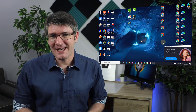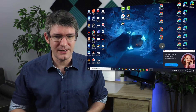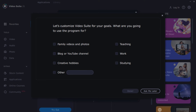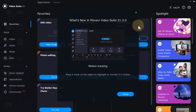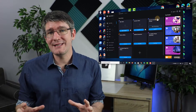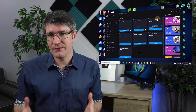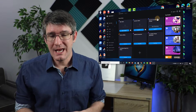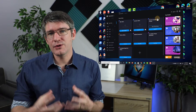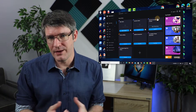Let's jump in and open up Movavi Video Suite. When it opens up, the first thing it asks is whether you want to customize your home page — I'm going to skip that and ask later. This is the main interface for the Video Suite, which is a collection of different programs that all enable you to do everything you need to create video content.